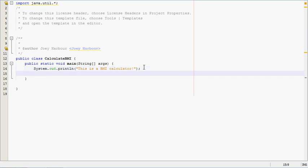Down to the next line, and we'll ask them to input their height in inches. We need that to calculate BMI. So, enter your height, your height.